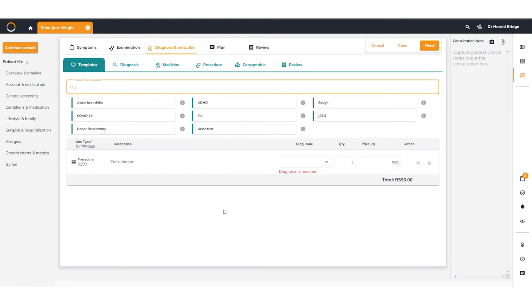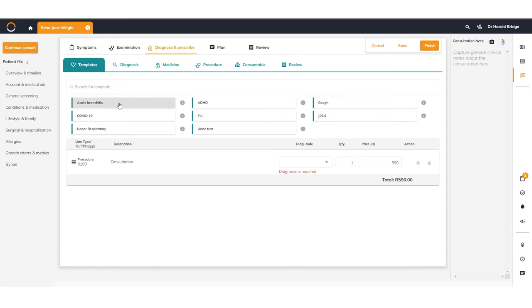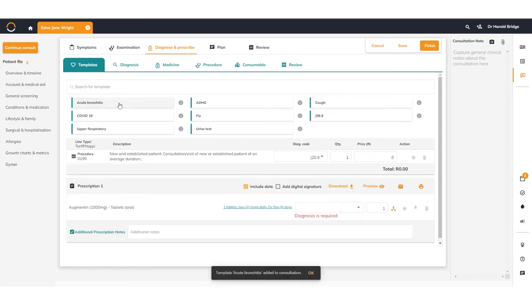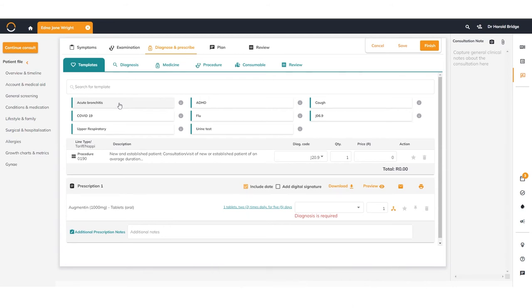Billing is quick and simple, allowing you to generate a claim and send it through to your admin staff or the medical aide directly. You can build templates and select favorites, and in one click you can generate a claim that includes diagnosis codes, procedures, consumables, and medicines.